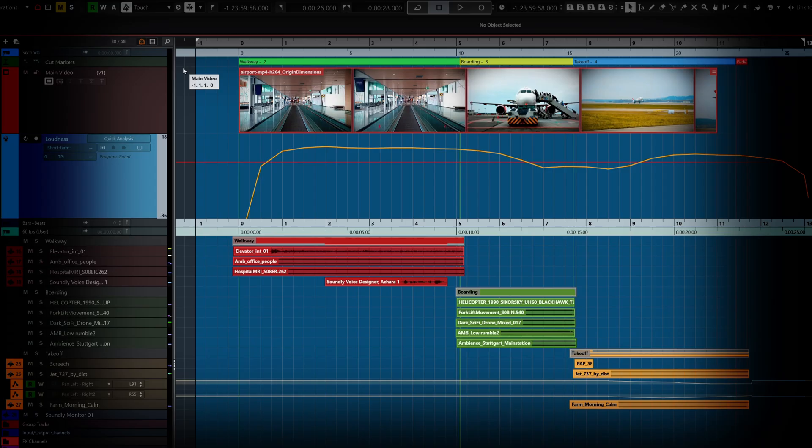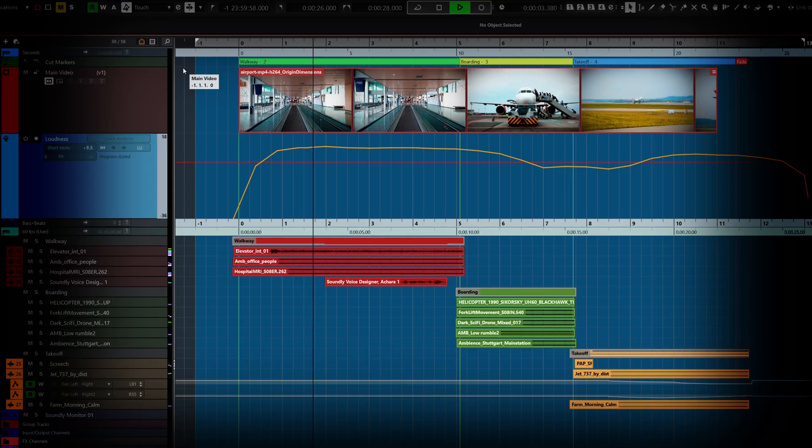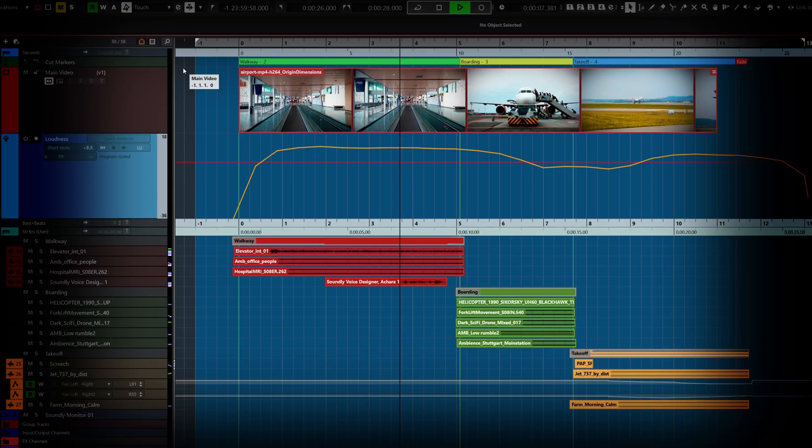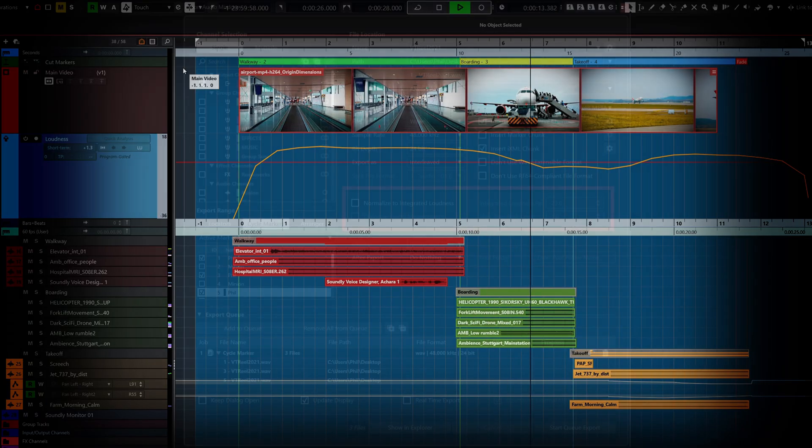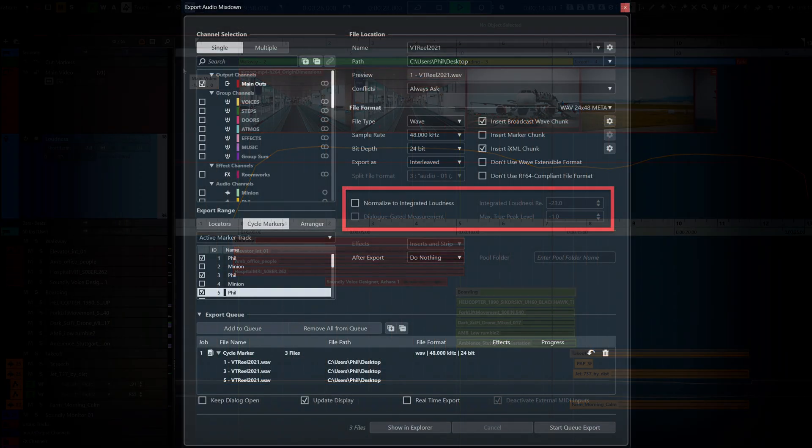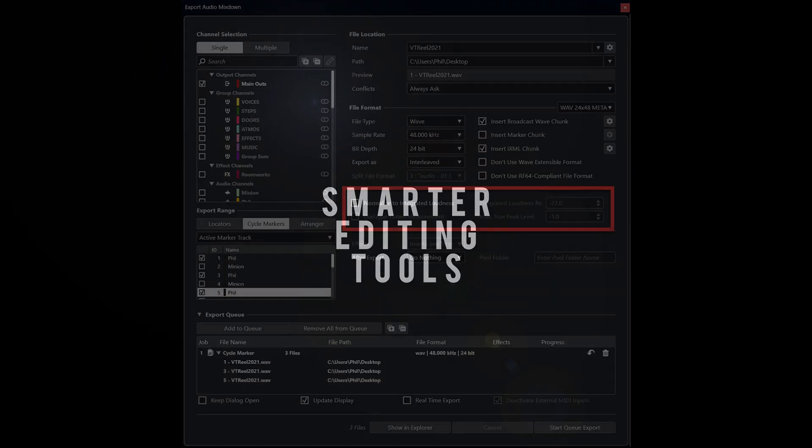The Loudness track will go a long way to help you keep your mix compliant with the various broadcast specifications, and the Supervision plugin gives you in-depth metering with zero guesswork. It's all about precision in Nuendo. And we do have some extra options in the Export Audio dialog, including Normalize to Integrated Loudness.